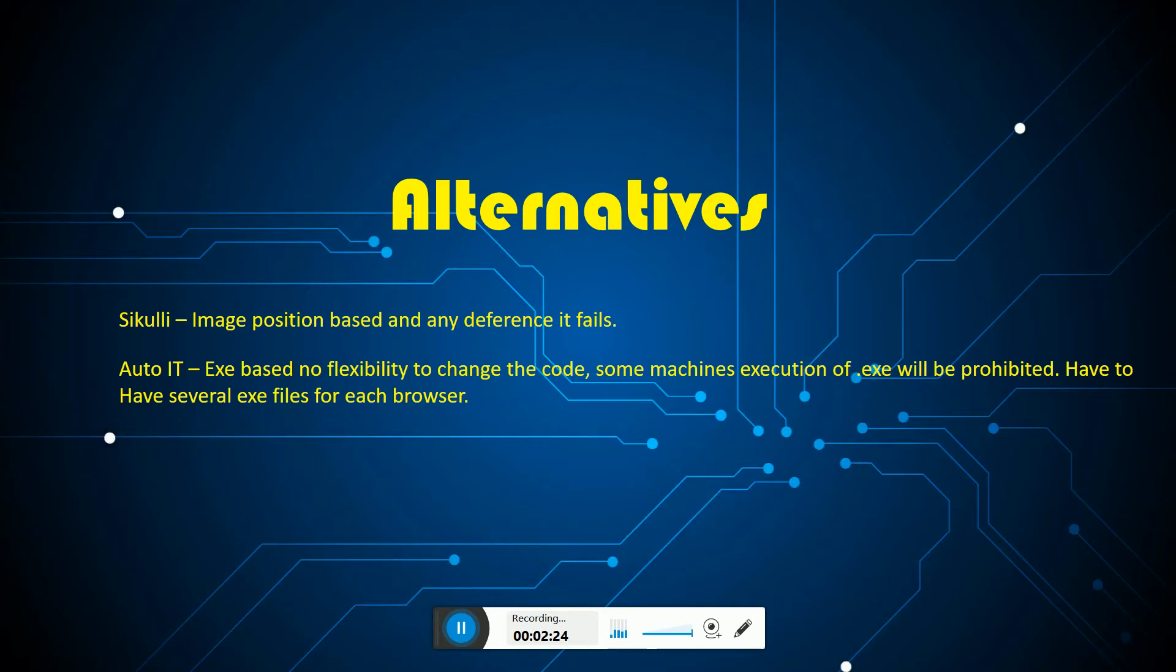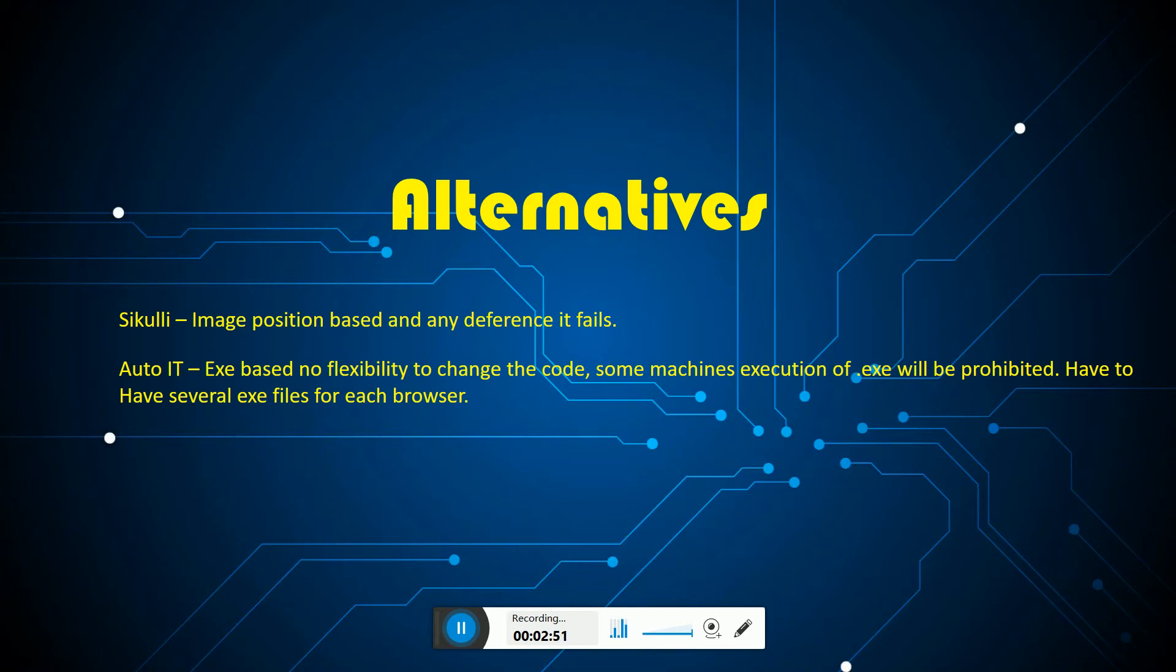AutoIT is another alternative we can use for this, but it has no flexibility to change the code and it takes a tedious task to code in AutoIT editor and convert to an exe which is much more time consuming. Some machines also does not allow execution of exe files. And also if we have several browsers, we should have several exe which is a cumbersome way of maintaining them.